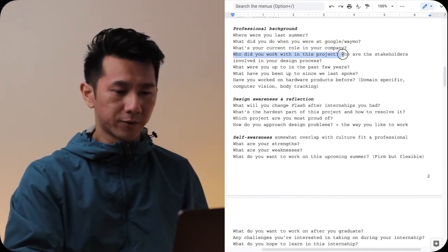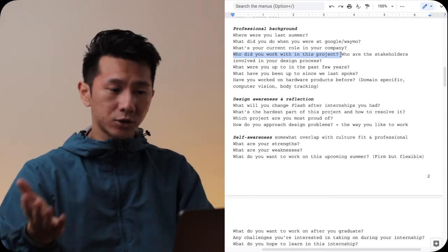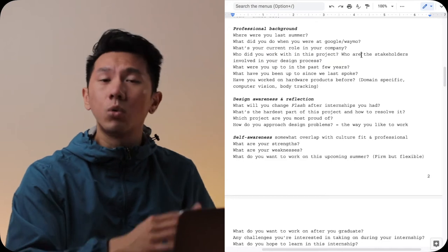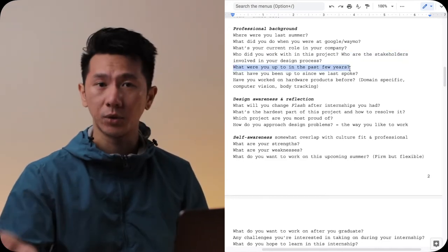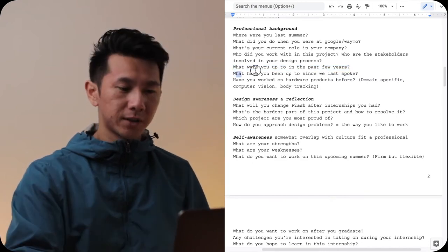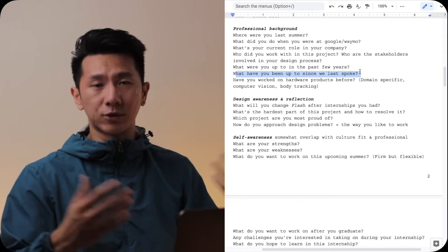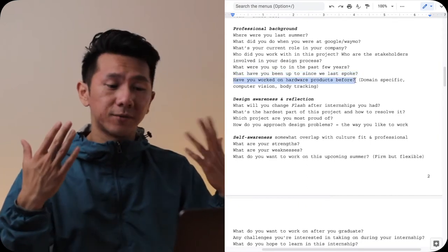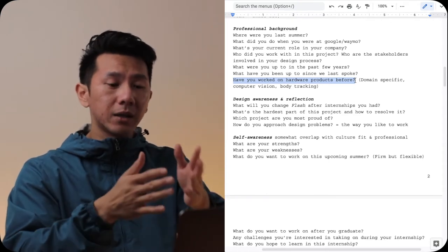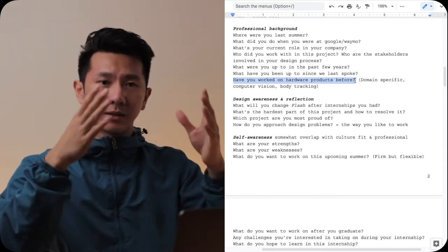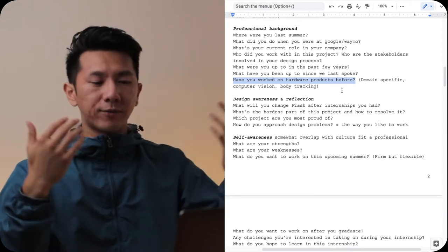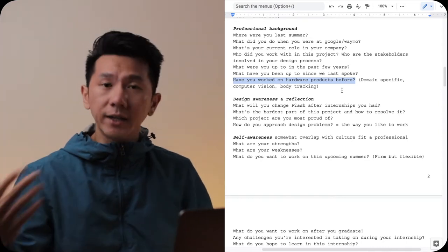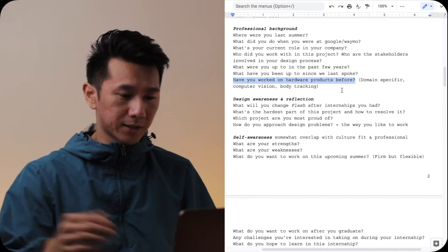What's your current role in the company? What do you do? Who did you work with in this project? Like who are the stakeholders involved in the process? What were you up to in the past few years? You get this question mainly because you spoke with them before. Have you worked on hardware products before? So this is very domain specific. For that particular role they're hiring, they might be looking for some really specific expertise. That's why they'll ask, have you worked with computer vision before? Have you worked with body tracking before? Have you worked with bluetooth before? Have you worked with e-ink before? Things like that.